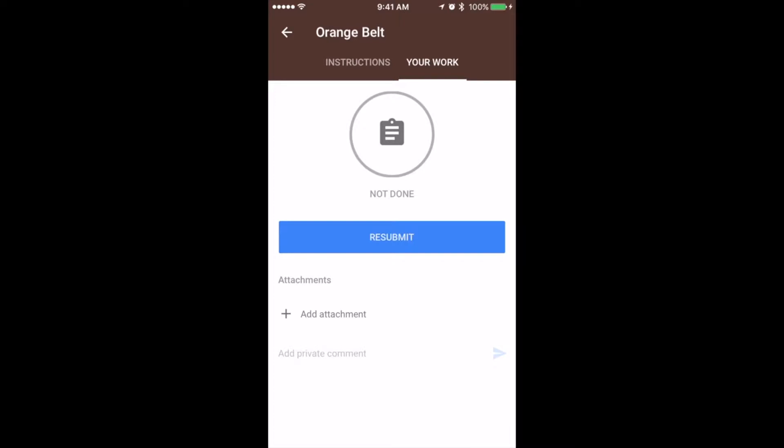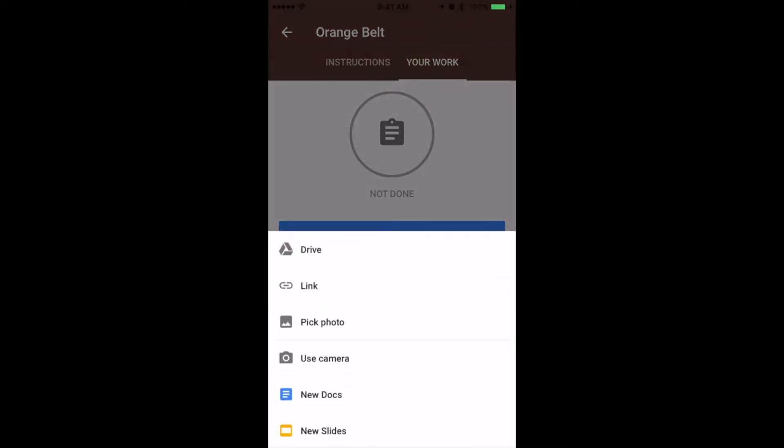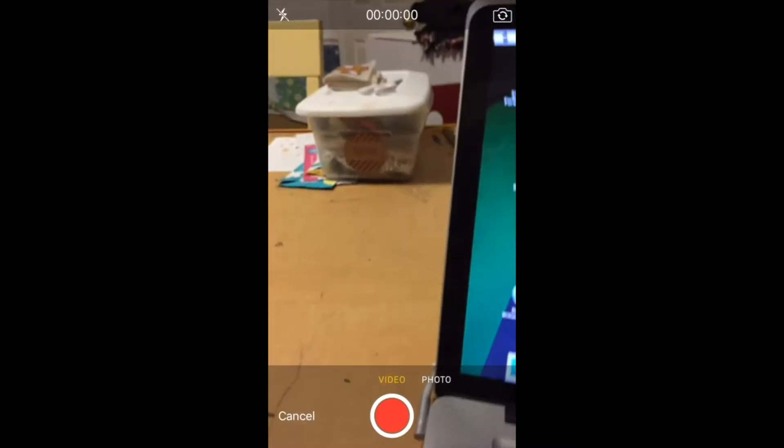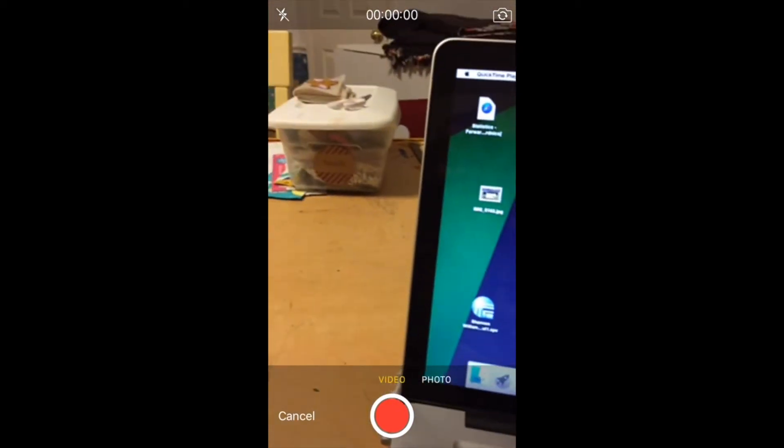Now you'll click add an attachment and use the camera. Make a video recording.